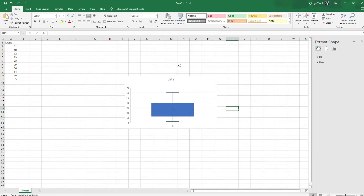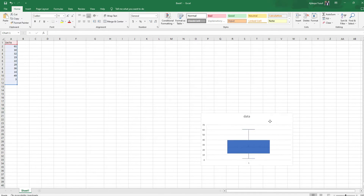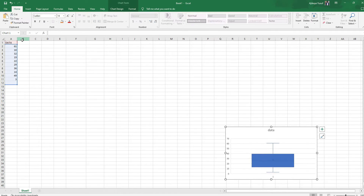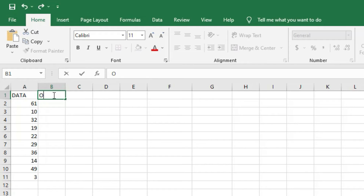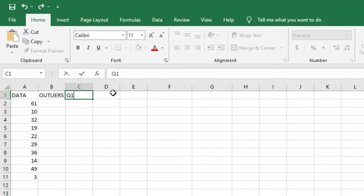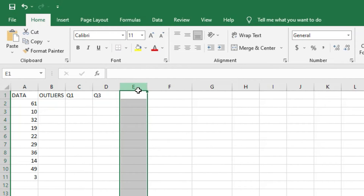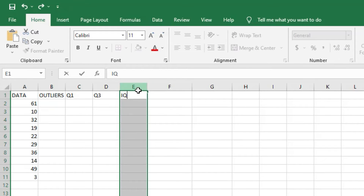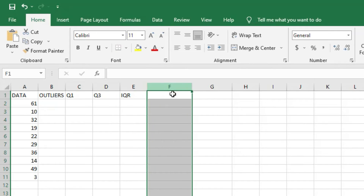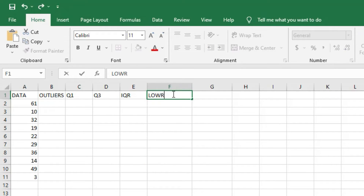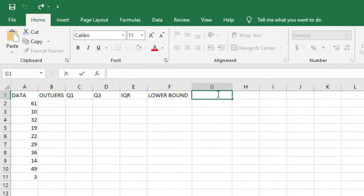So let us use the interquartile range method. I'll move the chart to the left and create a new workspace which I'll call 'Outliers'. I'll label the cells: Q1 for the first quartile, Q3 for the third quartile, IQR for the interquartile range, Lower Bound, and Upper Bound.